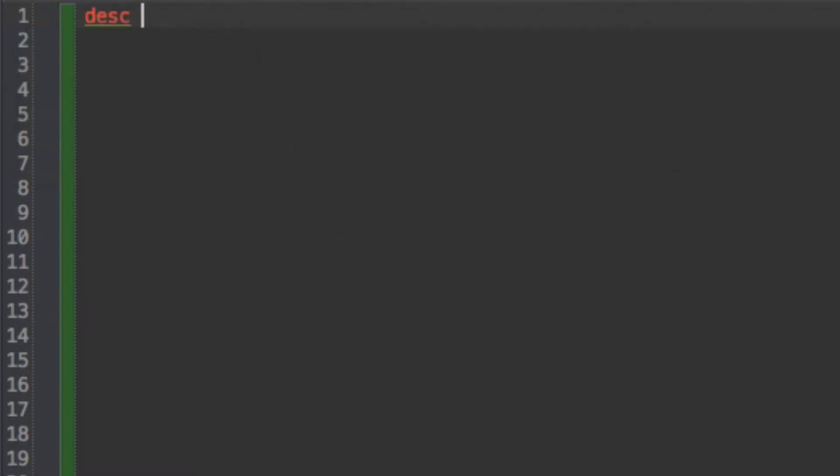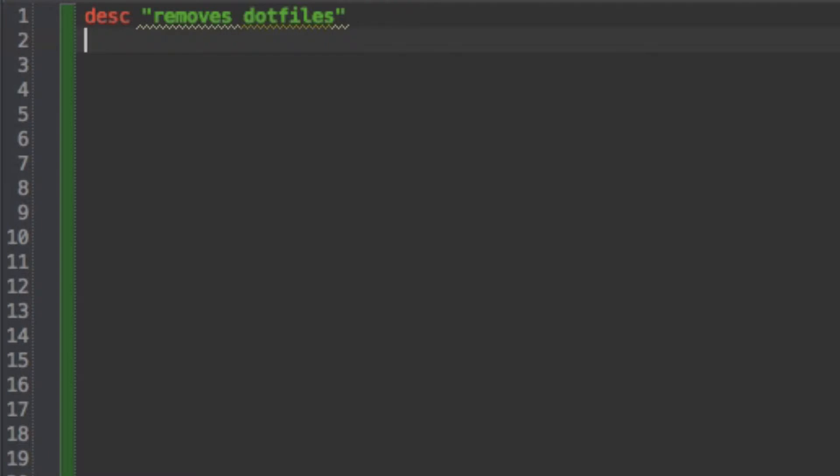And so when I describe that rake task I can say you know removes, I'll just say removes .files for now. And then so I can give a description, I can give it a long string a short string it doesn't matter.